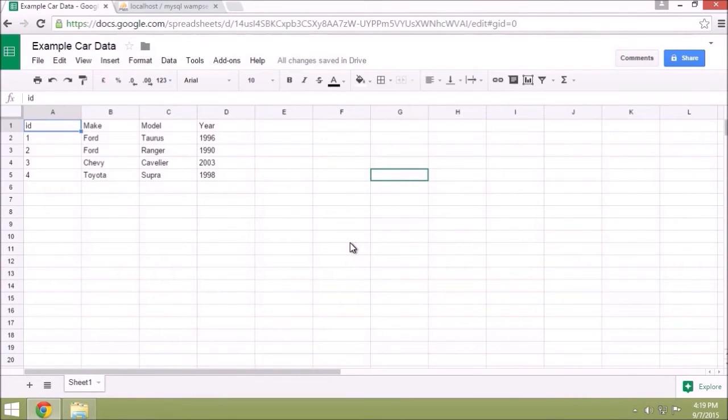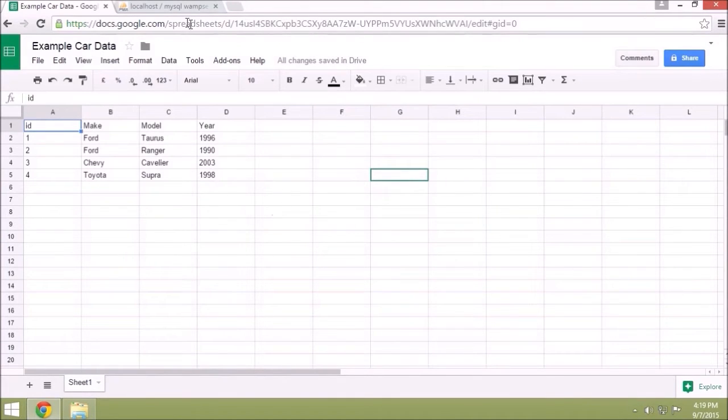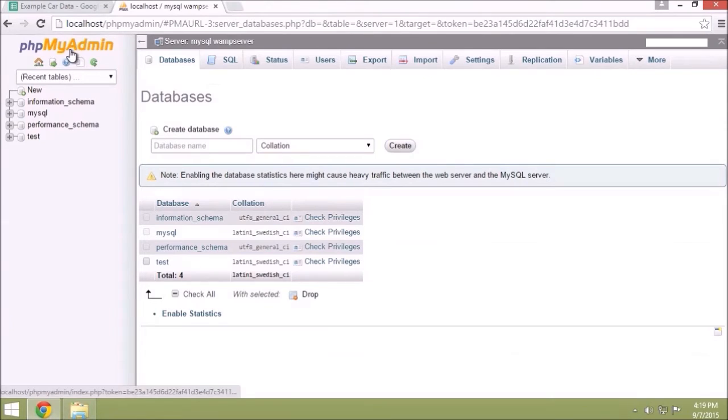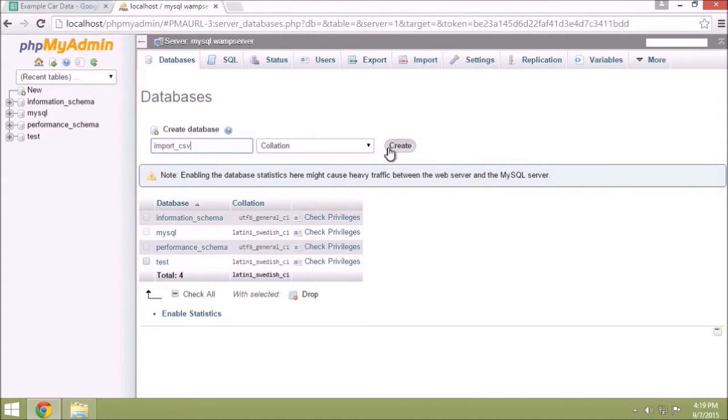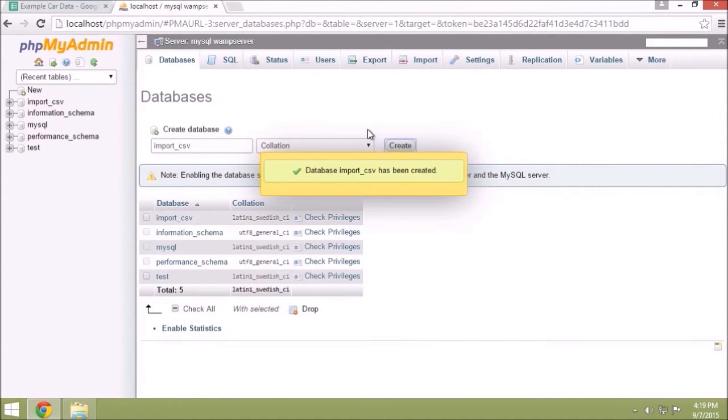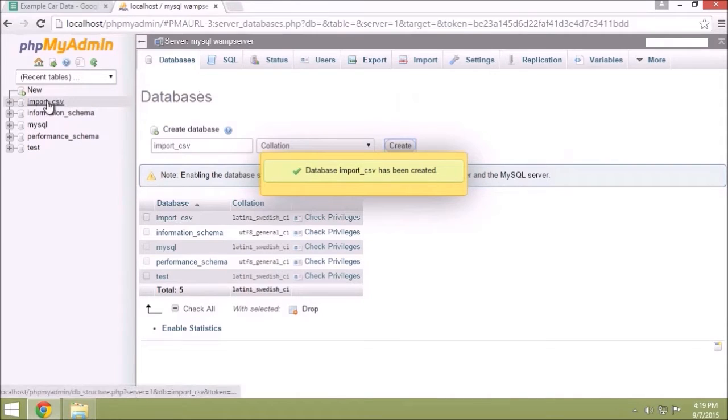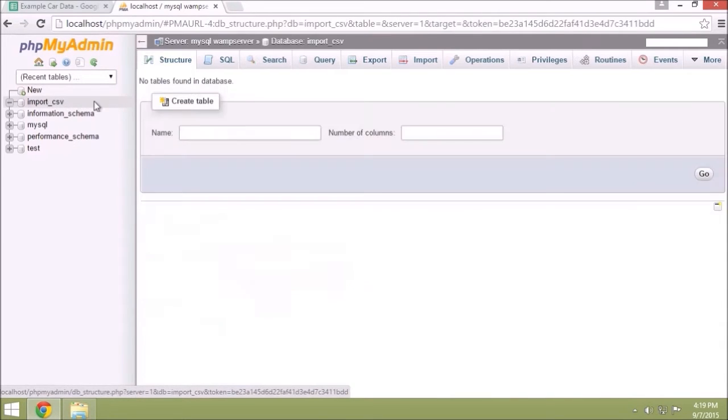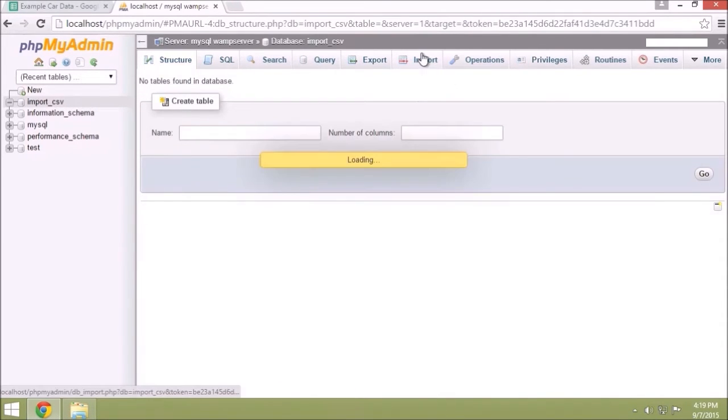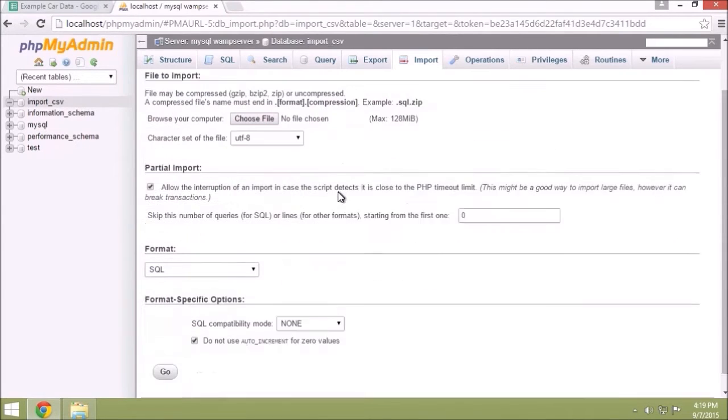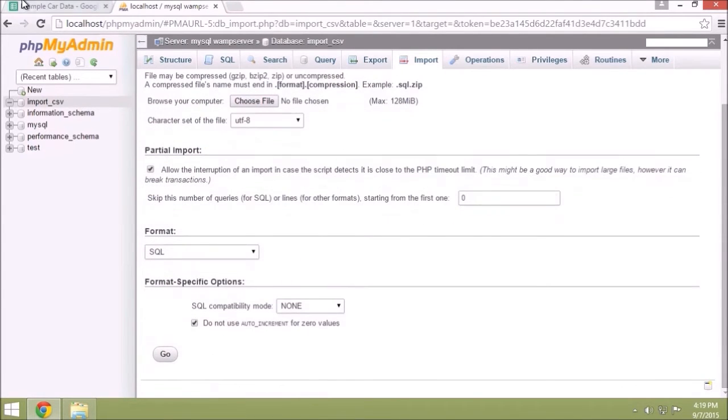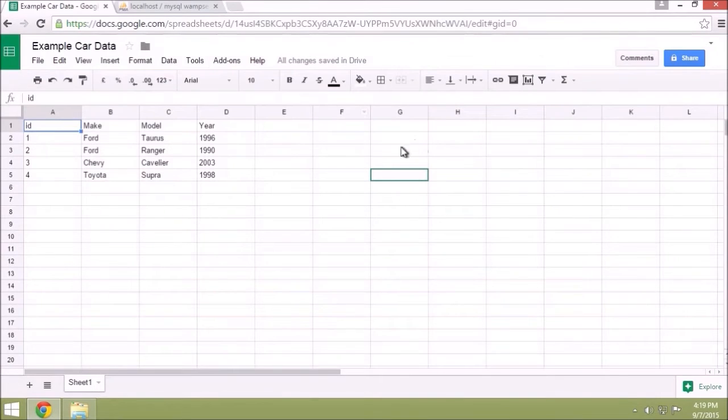So here I have a spreadsheet. To prepare for that, I'm going to open PHPMyAdmin and create a new database really quick. I've created the database and I will click here to open it. What I'm going to want to do is import a CSV.